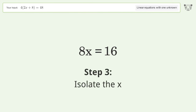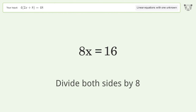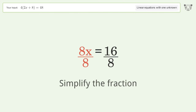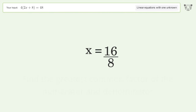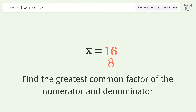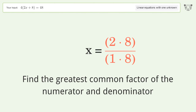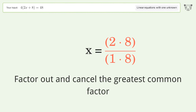Isolate x by dividing both sides by 8. Simplify the fraction by finding the greatest common factor of the numerator and denominator, then factor out and cancel the greatest common factor.